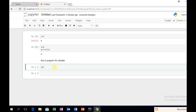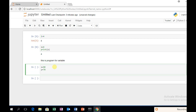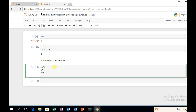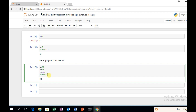Here we write the variables: x is equal to 9, y is equal to 78, and z is equal to x plus y. Print x. This is a program for variable. You have a comment on this page, then the code. If we run the program, it will be executed.